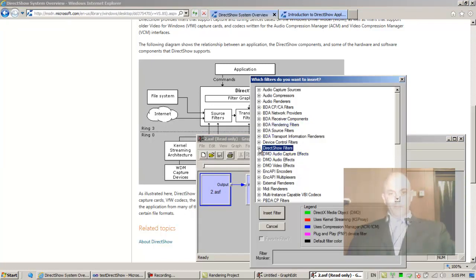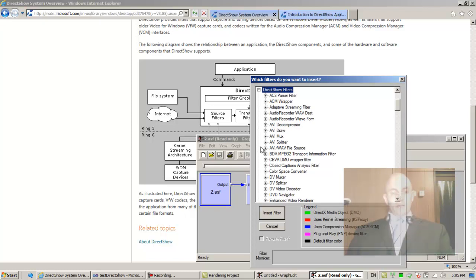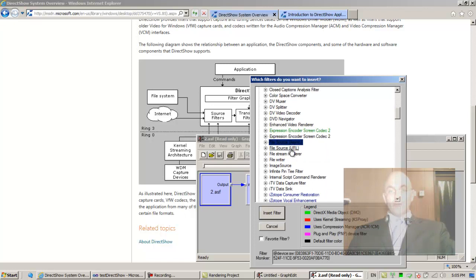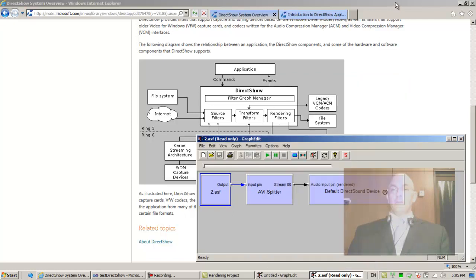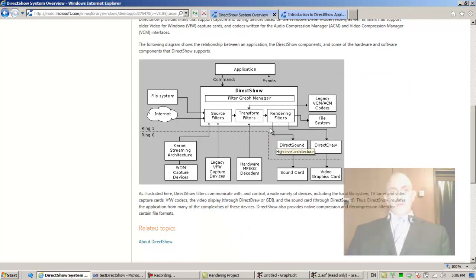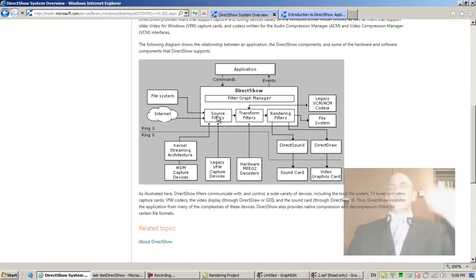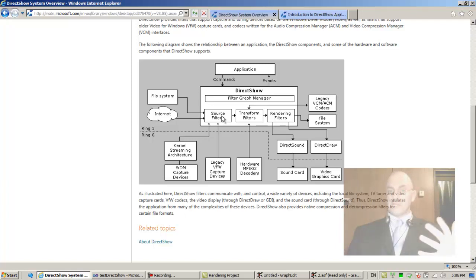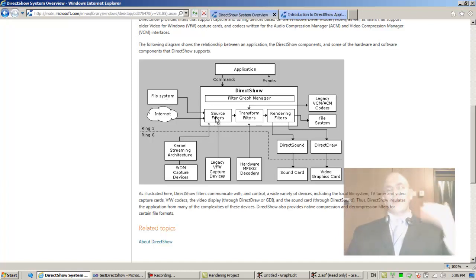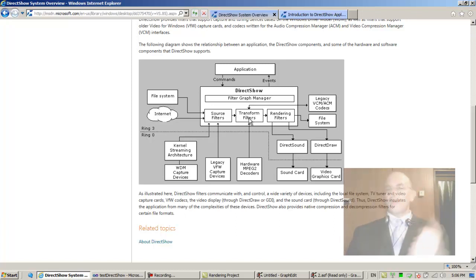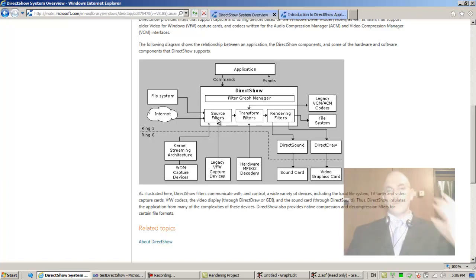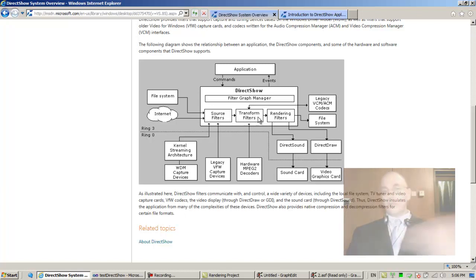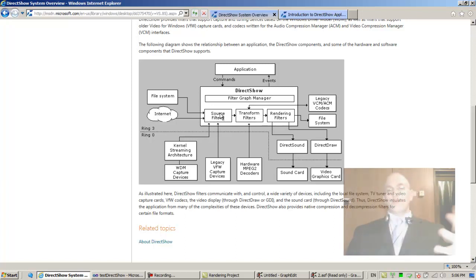There is something that hints at the internet, file source URL. So there is something that hints at the internet. Very good. So the source filter reads either from a file system or from the internet and then transfers the packets. Also we discussed, they're also called samples in DirectShow terminology. So it reads samples from a physical source, transfers them, gives them over to the transform filter. If there is one, sometimes there is no transform filter and there is only a source then a renderer, but in general there could be a transform filter, there could be many transform filters, there could be many source filters. In general you can build very intricate filter graphs that do very intricate things.